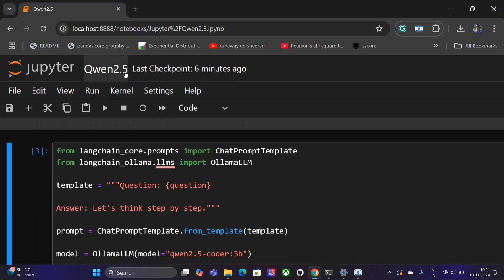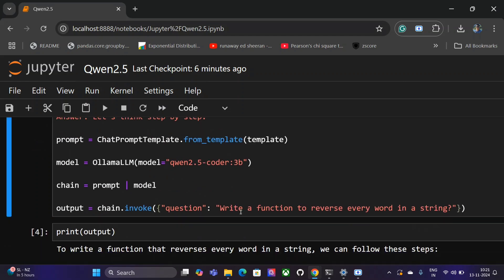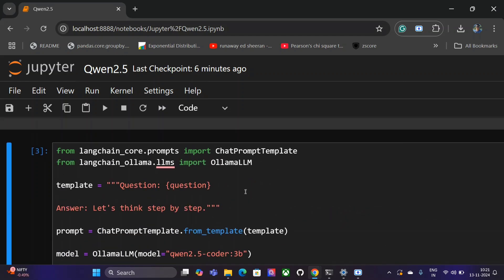First of all, we would be driving this entire tutorial using Ollama. If you don't know about Ollama, it is a software that helps you to get started with local LLMs in your system.